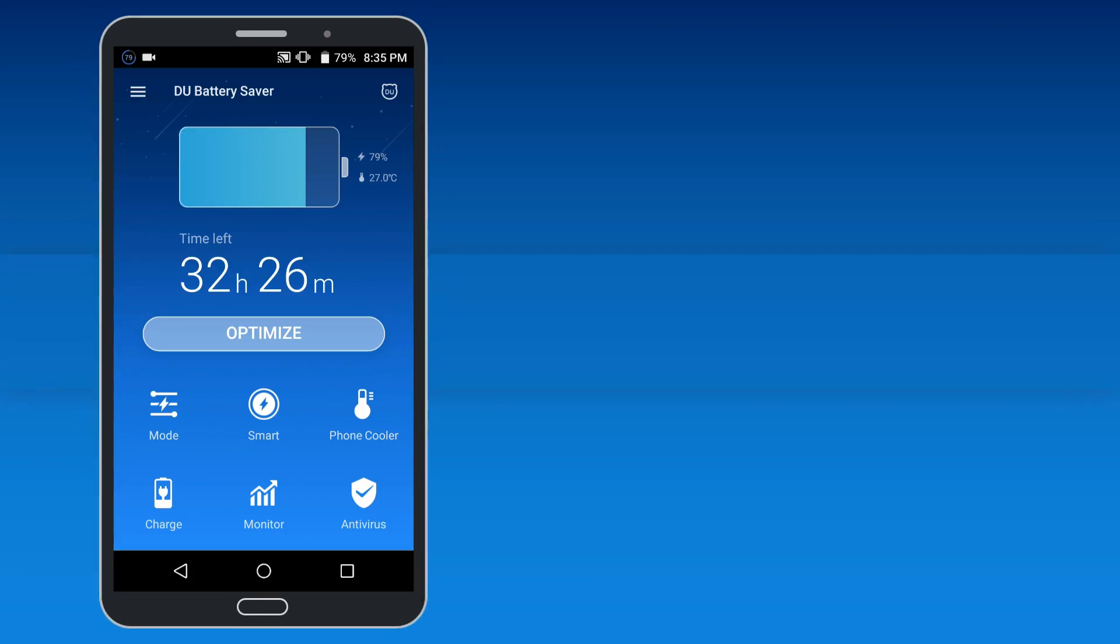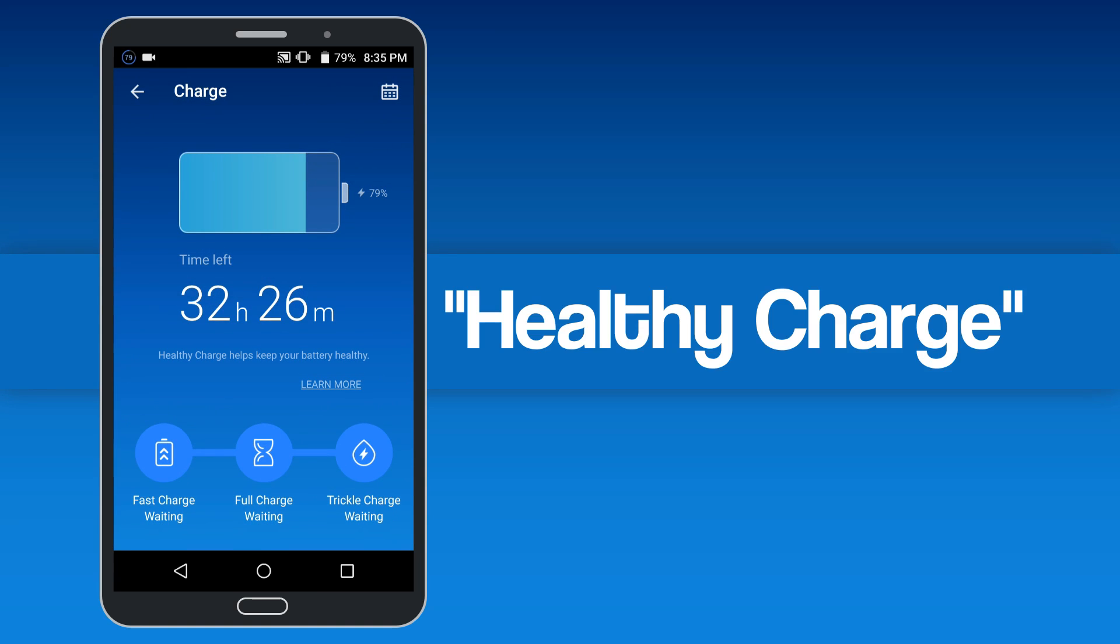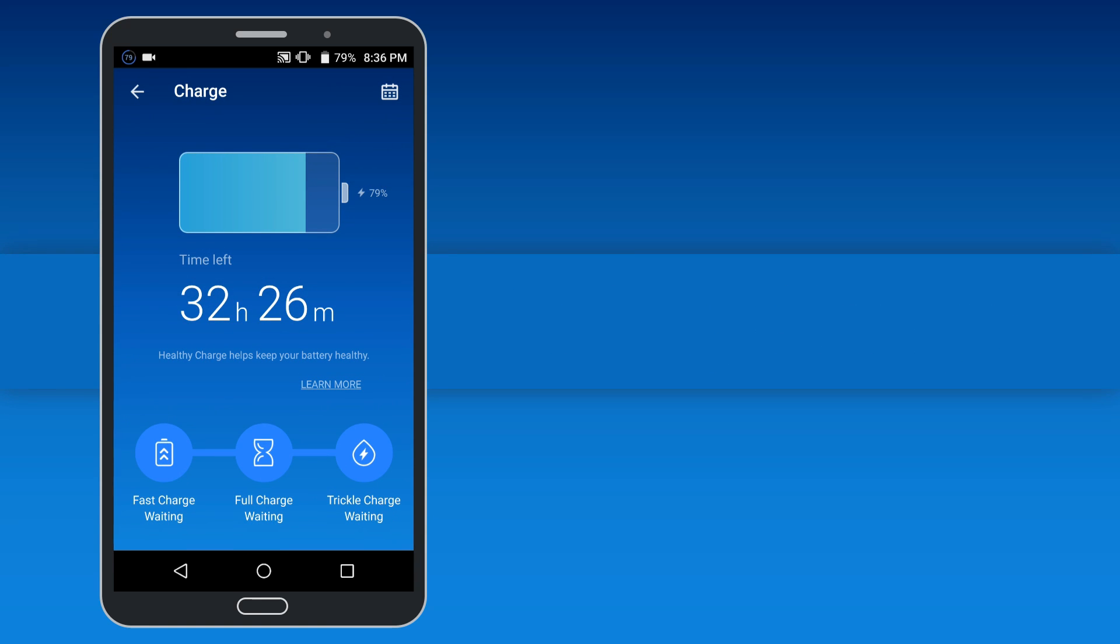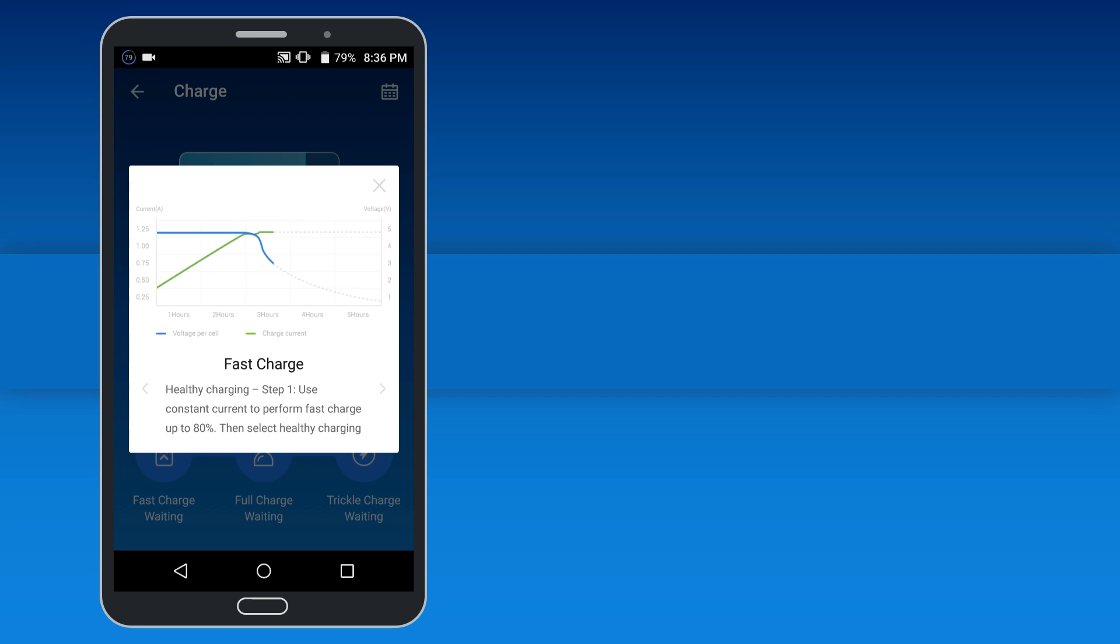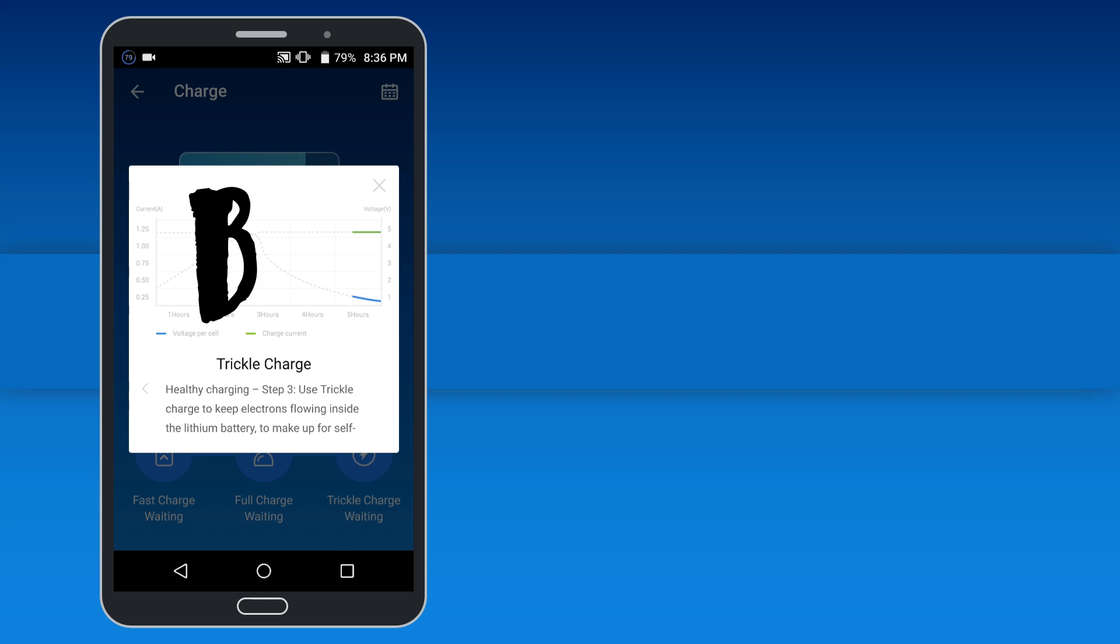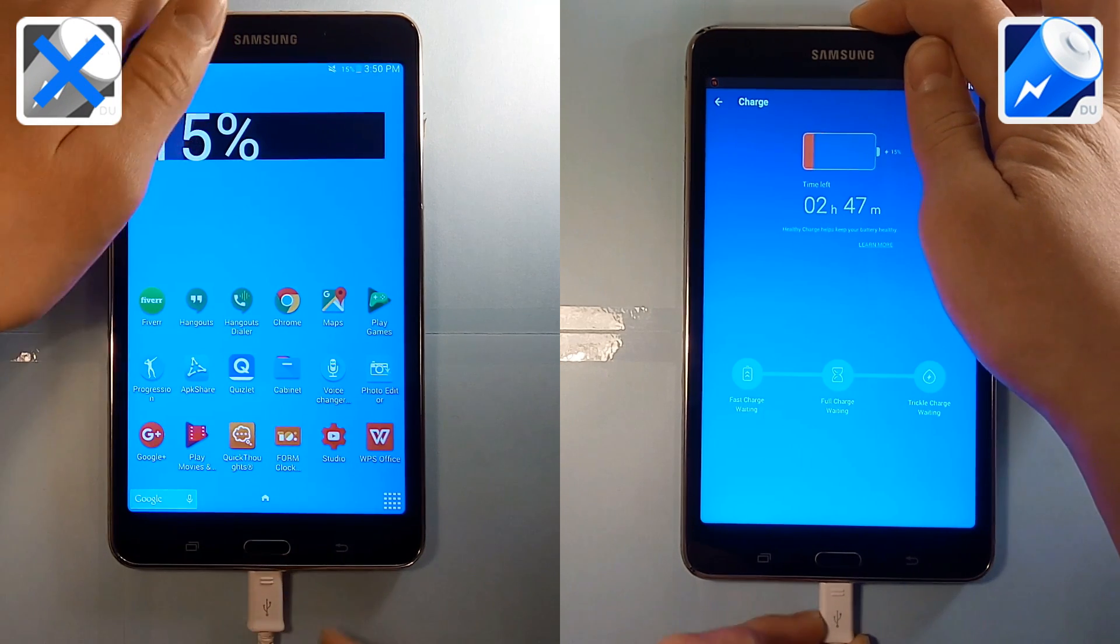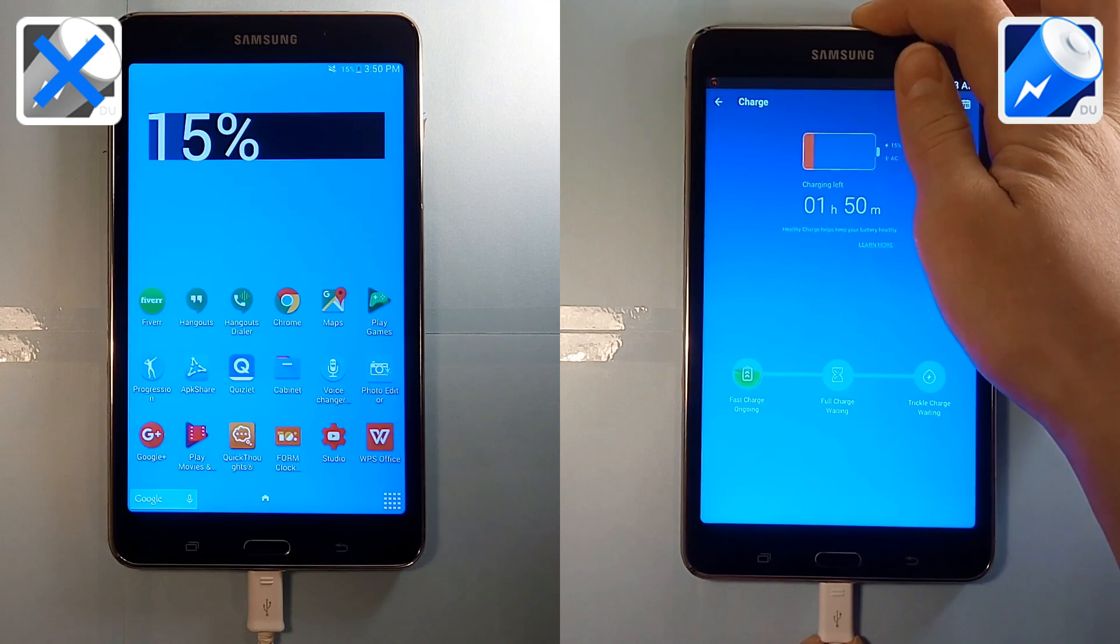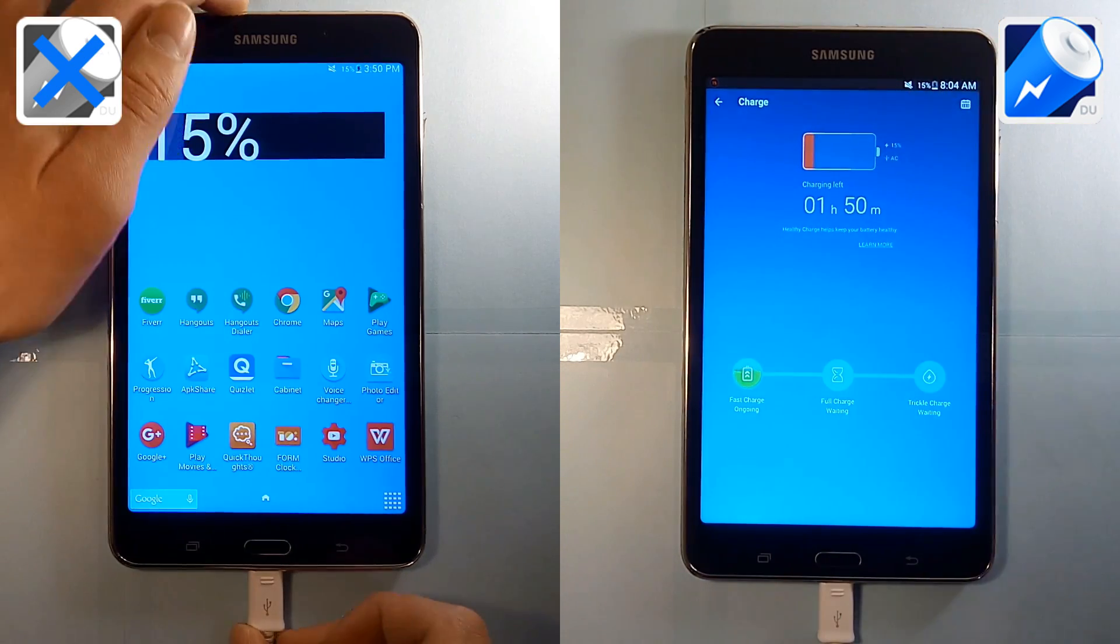For the final test, I'm going to see if Do Battery Saver's Healthy Charge feature is actually real. Healthy Charge is supposed to charge your phone at different speeds by using varying charging currents and voltages during three different charging cycles. I personally think this sounds like a load of BS, so what we're going to do is put two charging Galaxy Tab 4's side by side and see if there's any difference in charging speed at all.